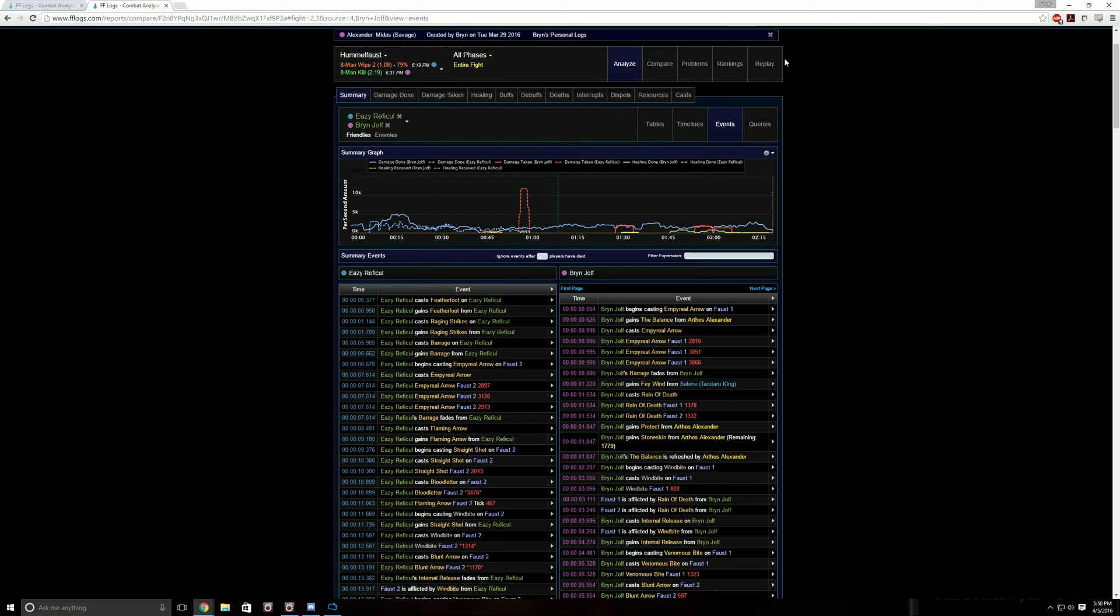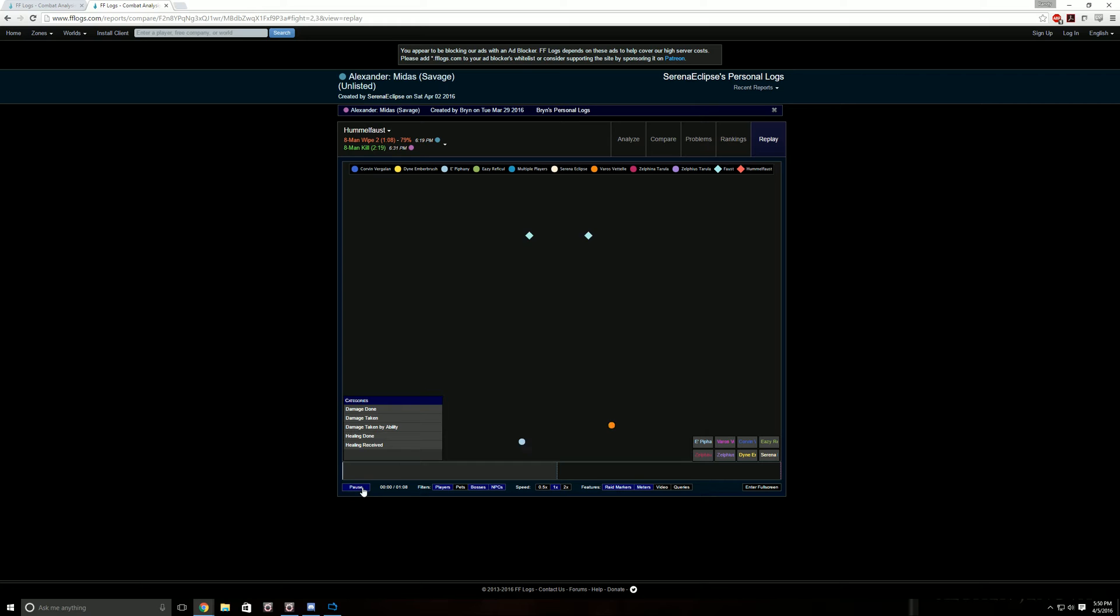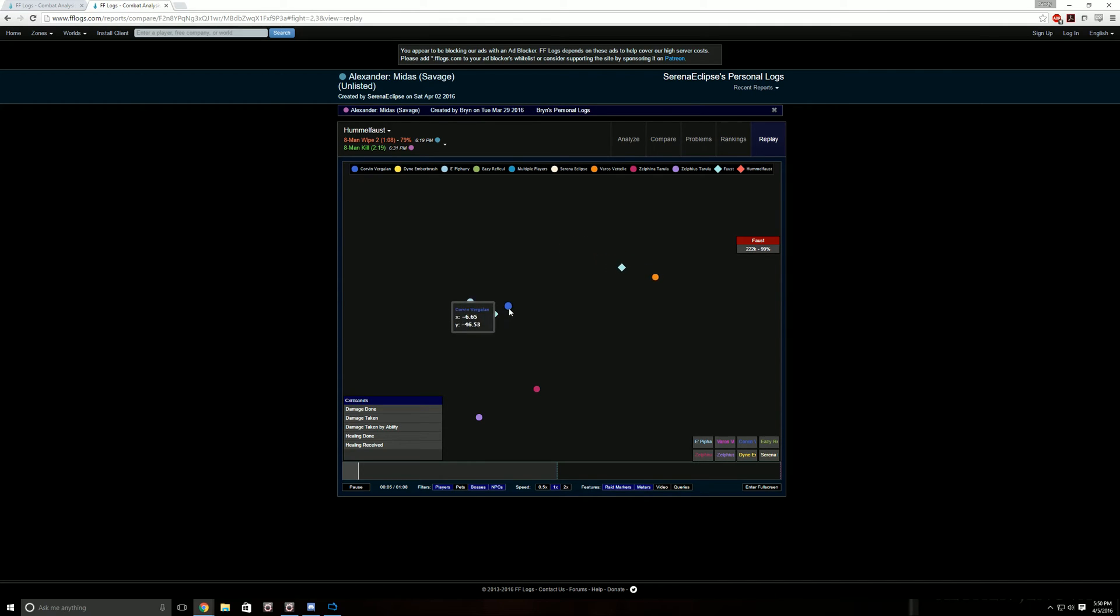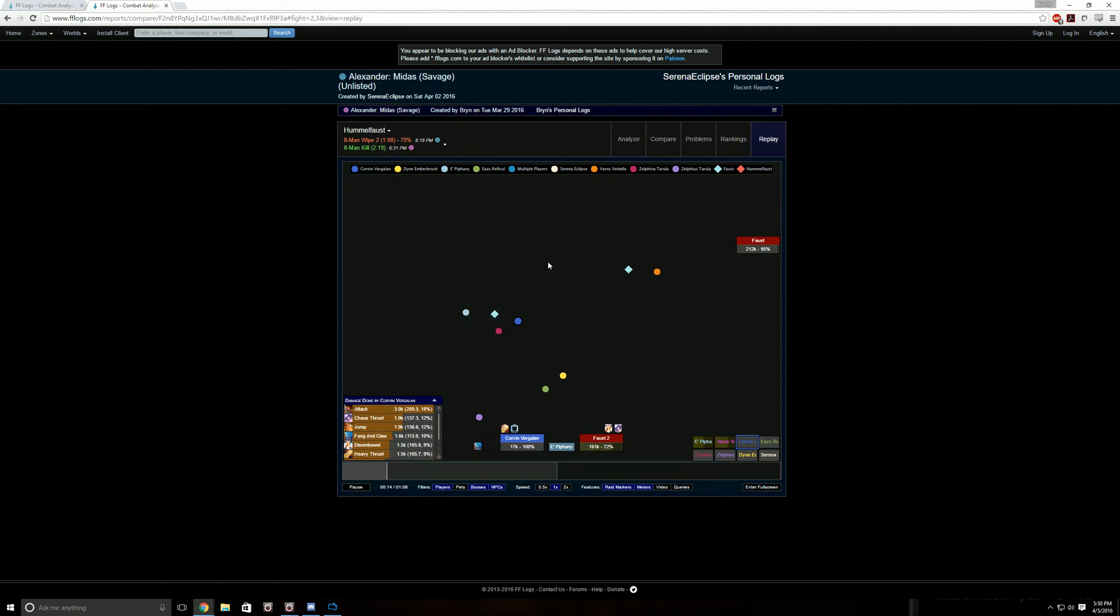Another nifty thing you can do here is replays. So this is our particular fight. You can press play. You can see where everyone was. You can select a player. See damage done by.